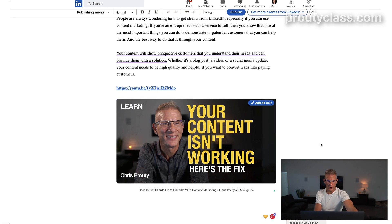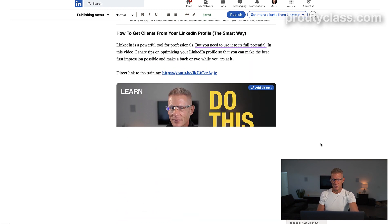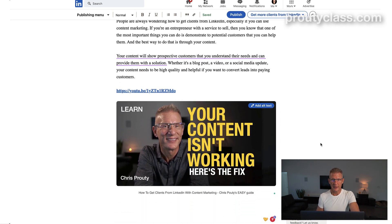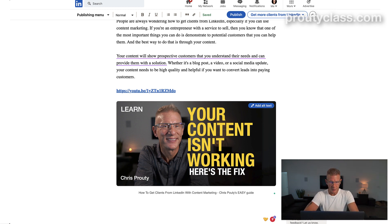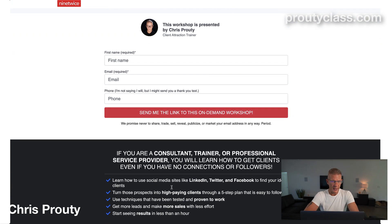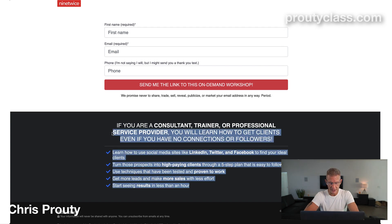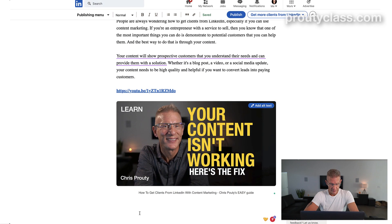So now I've got three articles in this newsletter and I'm almost ready to go. But if you've ever heard me talk about anything, you should always have a call to action — I think a call to action is very important. So I'm going to put a call to action for my free on-demand workshop, which you can get to by going to ProutyClass.com. Prouty is my last name, class is what you get. Let's grab some copy from the page that promotes that free workshop — which you should really go visit.